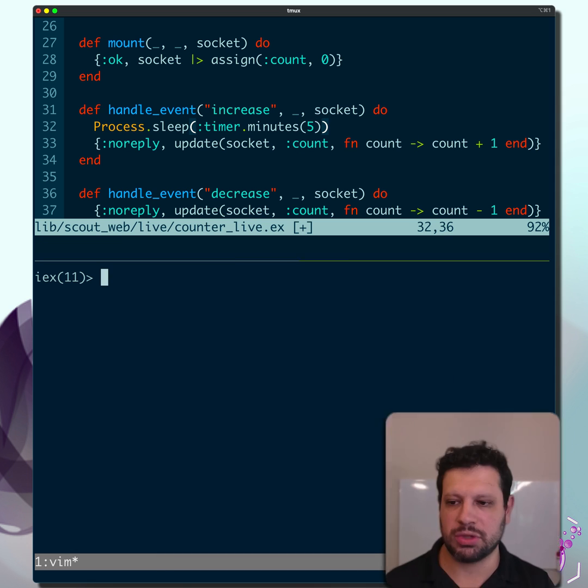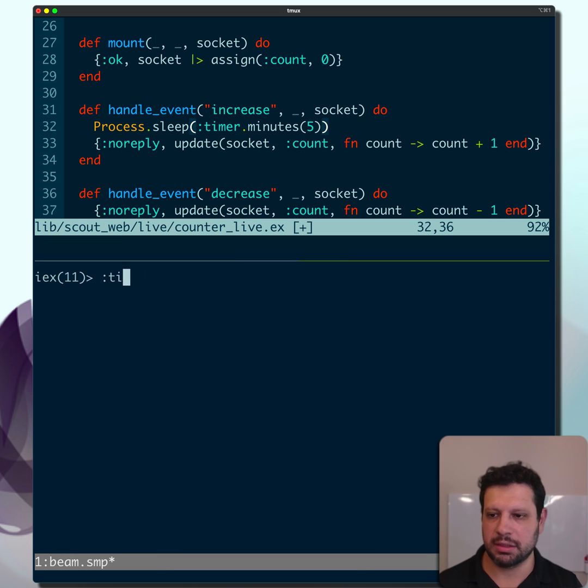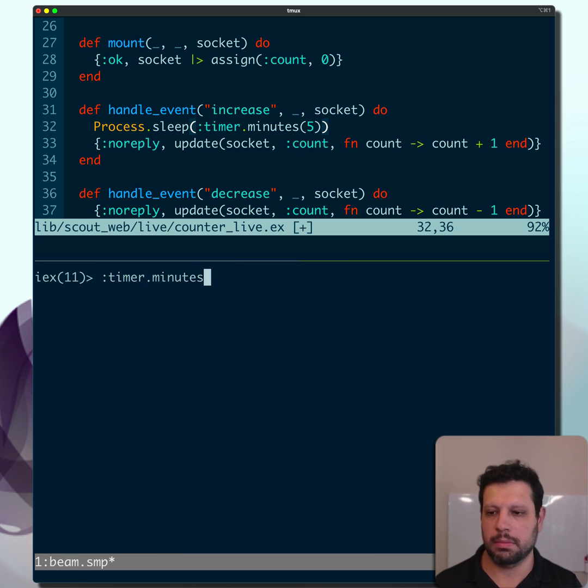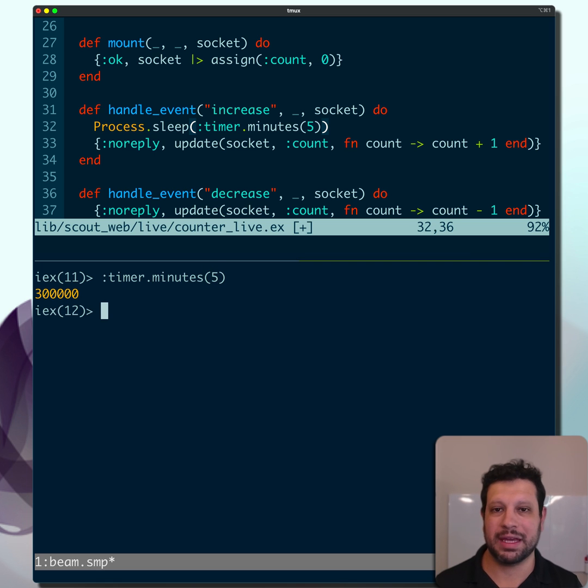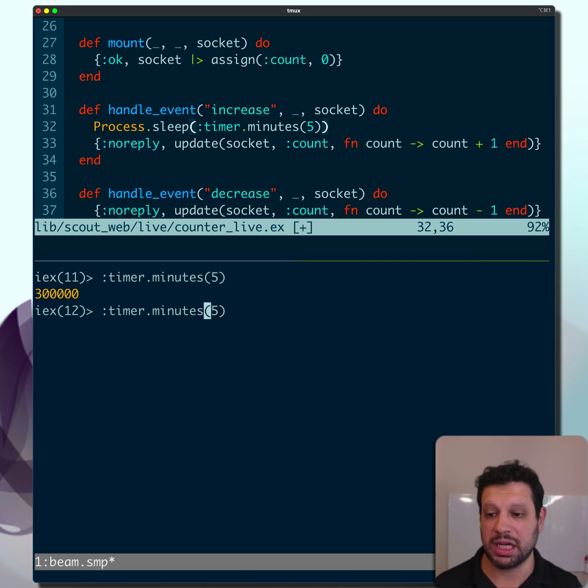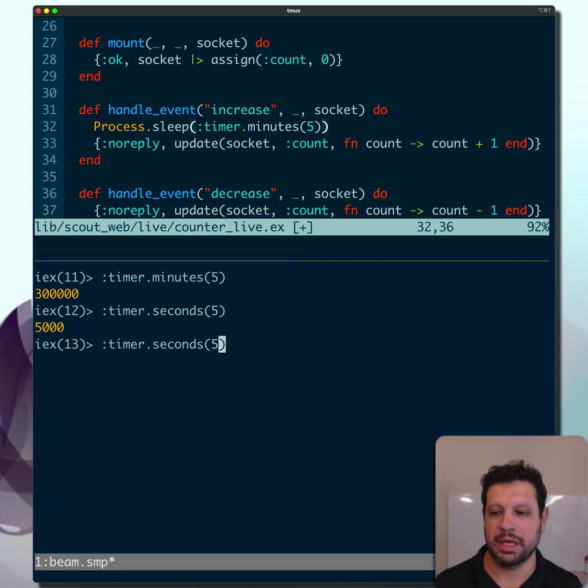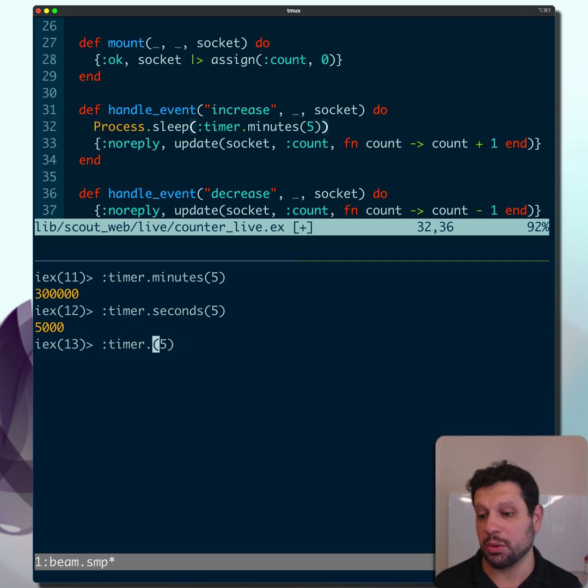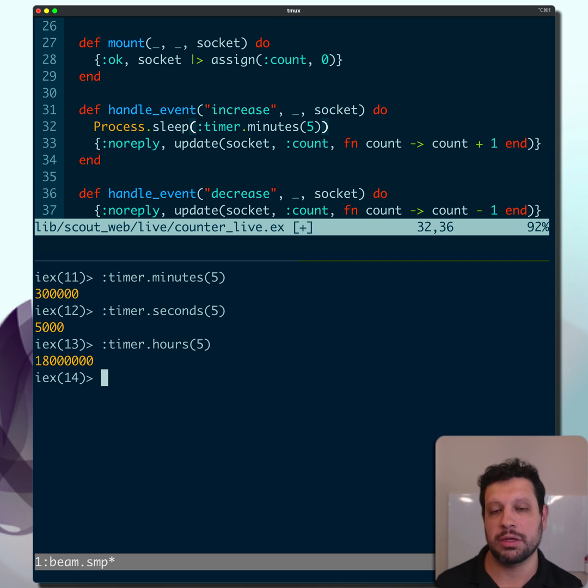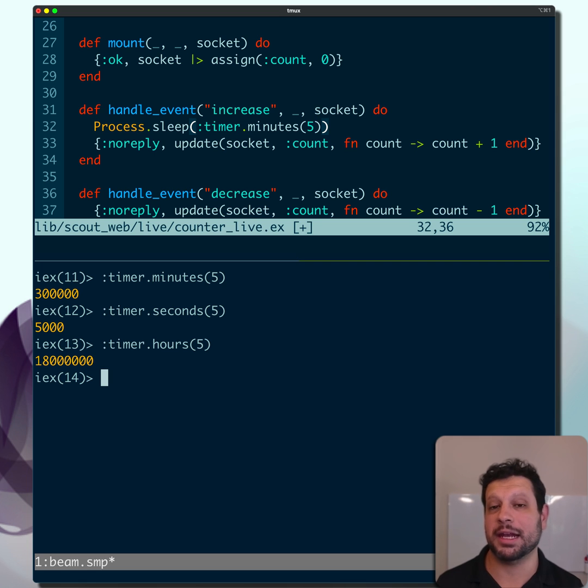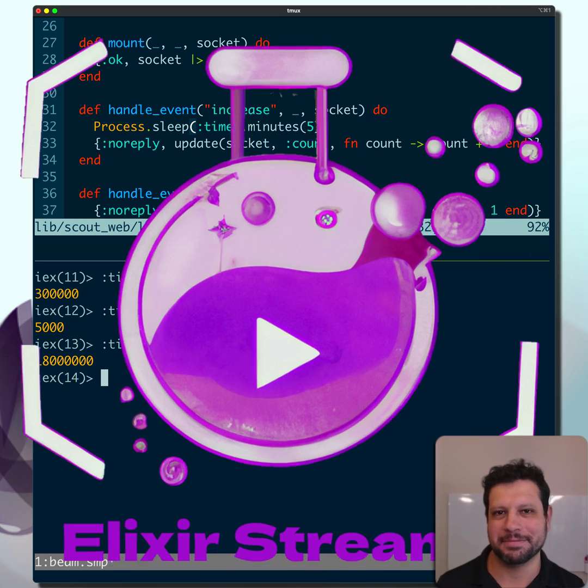If you want to see this in action, let's drop into IEX here. We're going to go ahead and do timer.minutes five. And sure enough, that gives us that 300,000. But we can also do seconds, for example, if you want to do seconds, you can do that. And if you wanted to do hours for some reason, you can do that as well. I think this adds a lot of clarity to your code, and I hope you like it.